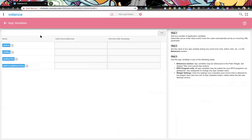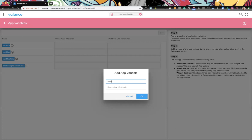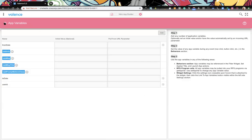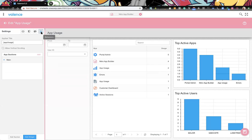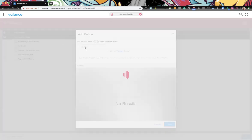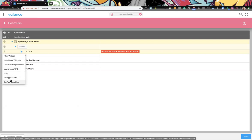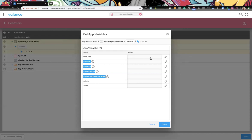By default there are a few app variables already defined for you. We're going to create our own: one called from date, one called to date, and one called user ID. Back to behaviors — we're creating the search button action against the form. First we set our app variables, storing off the values: from date, to date, and user ID mapped from the form fields to the app variables.